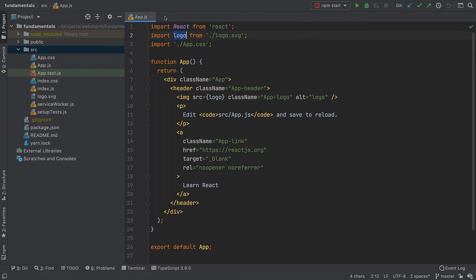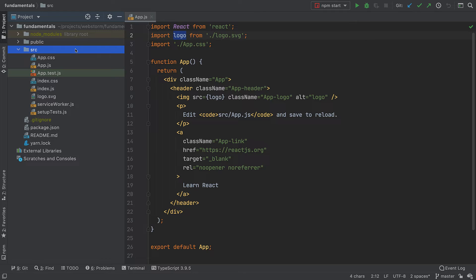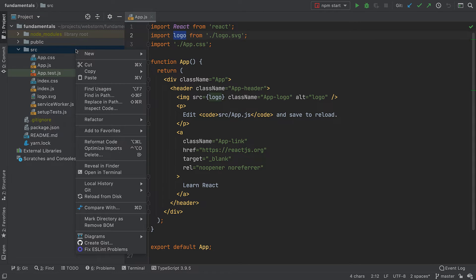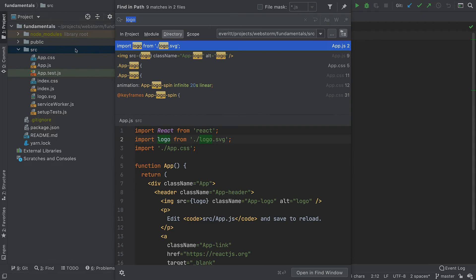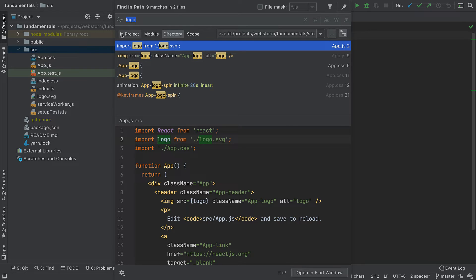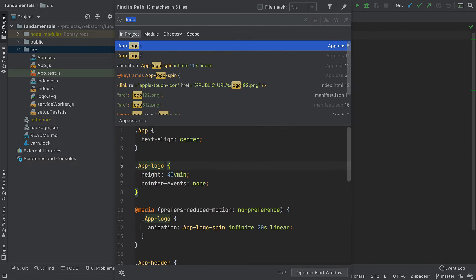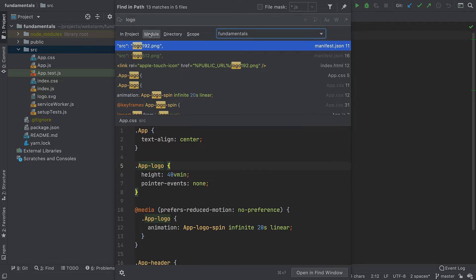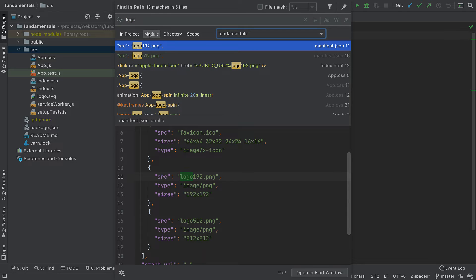For a larger scale search targeted in part of my project, such as the SRC directory, I can use the Find in Path functionality. I can look in the selected subdirectory, the entire project, a module, or a specific scope.